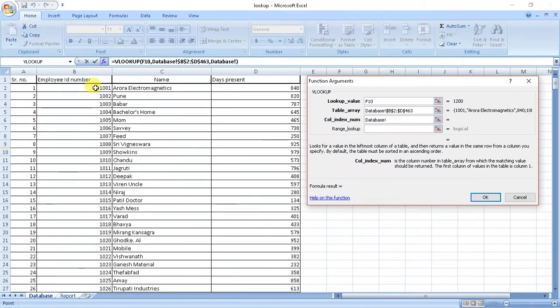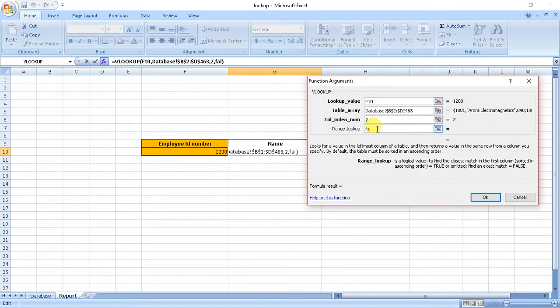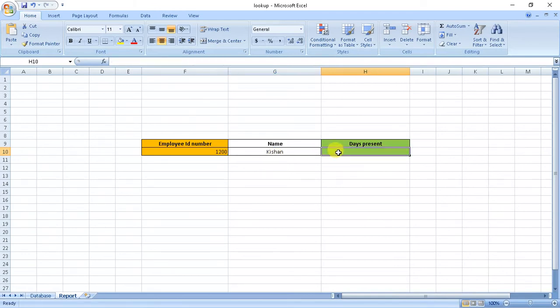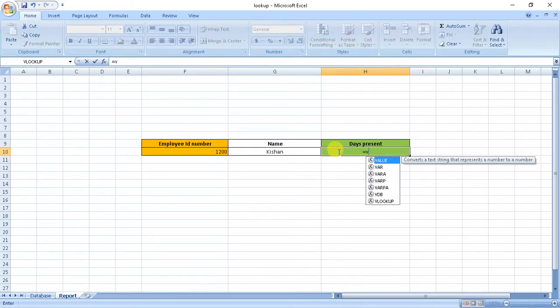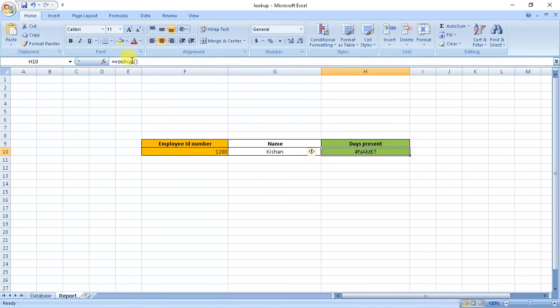Here we took the values from here, this is a reference column, so one, two, column index will be two. And lookup range will be false because we need exact value. Okay, so we got the name.